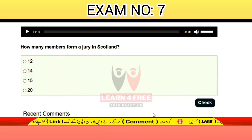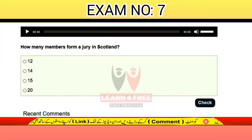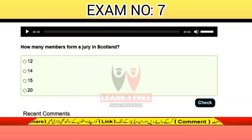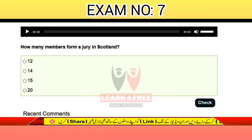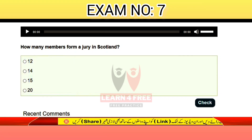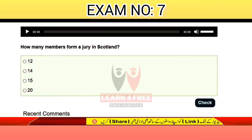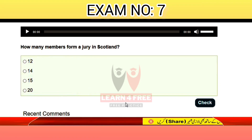Question number twenty-two: how many members are in a jury in Scotland? 10, 12, 14, 15, or 20? The correct answer is C: 15.